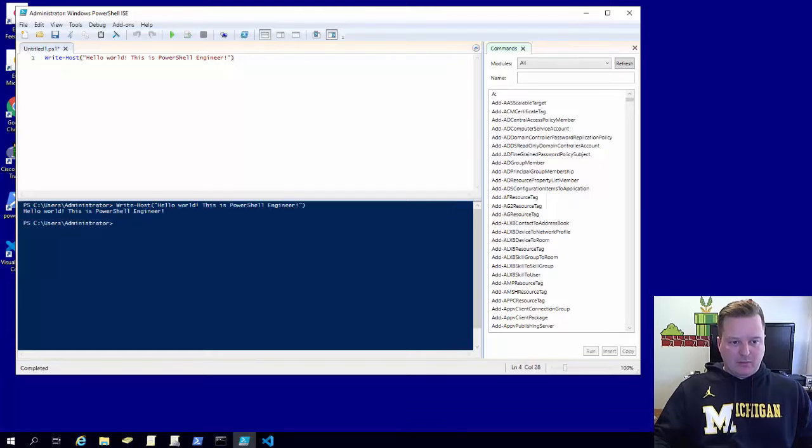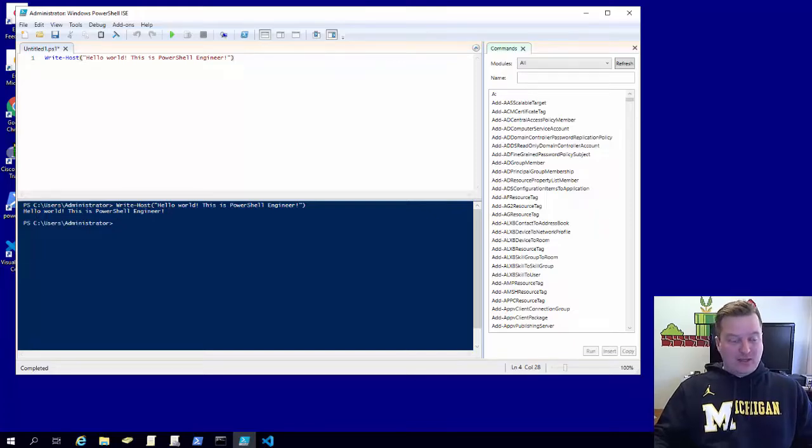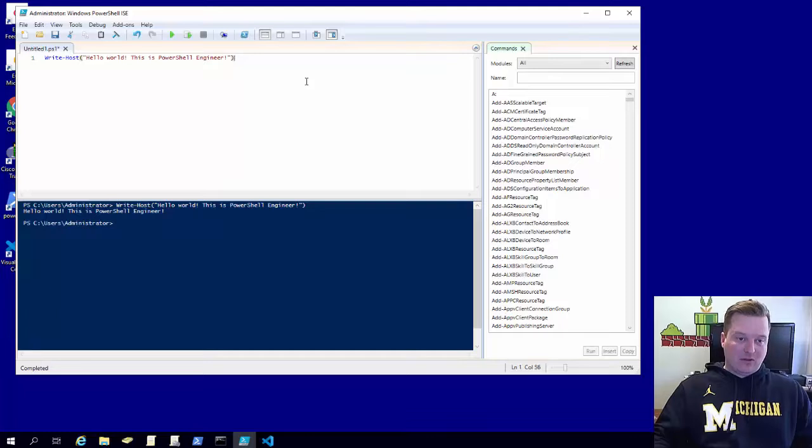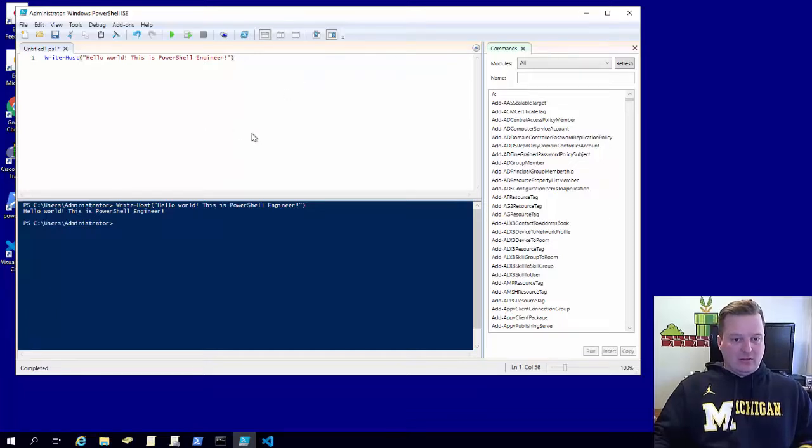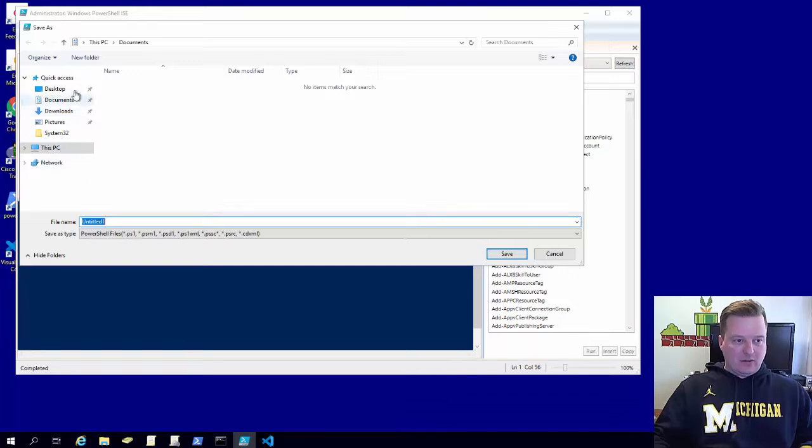Boom, write-host the world, this is PowerShell engineer. So if you want to go ahead and open up ISE and save your first script, this is actually untitled so I'll just save it to the desktop.